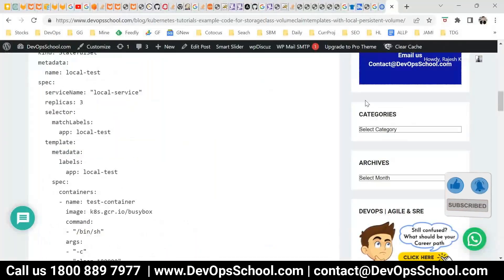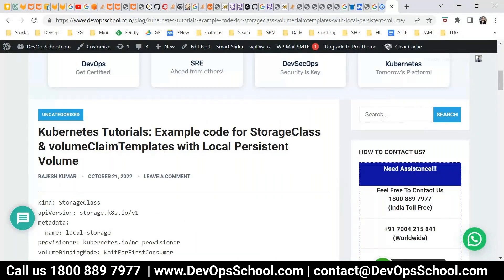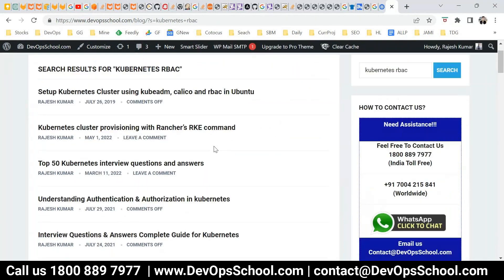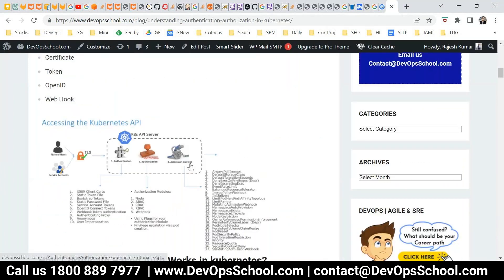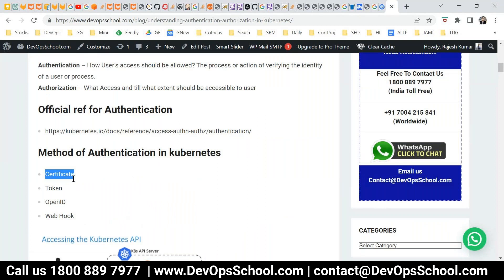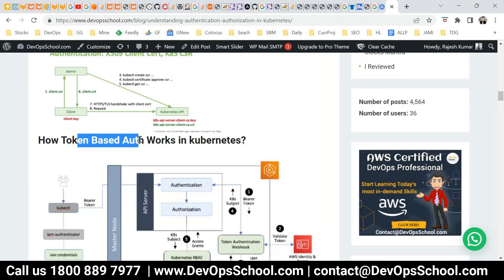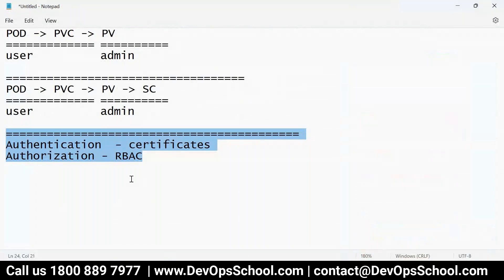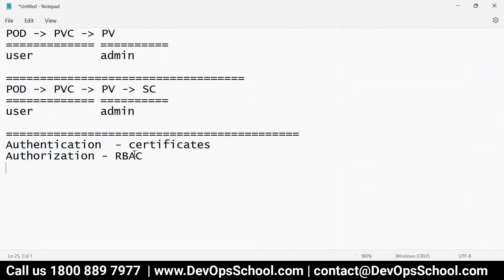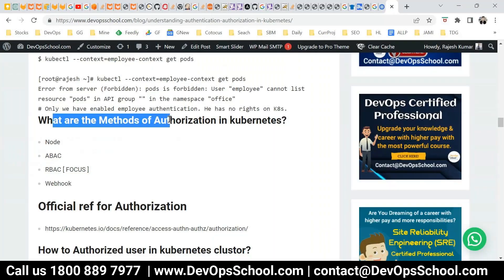You can access the Kubernetes tutorial on RBAC: 'Understanding Authentication and Authorization in Kubernetes'. Authentication uses certificates — for example, OpenSSL — and authorization uses RBAC.